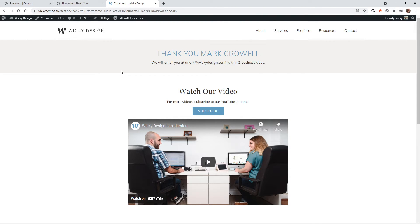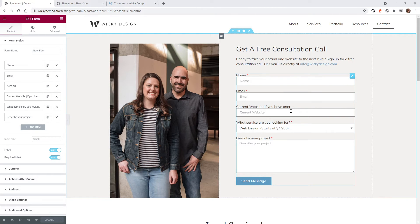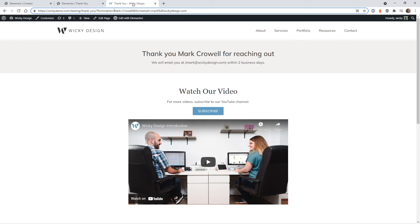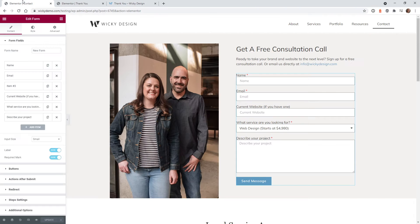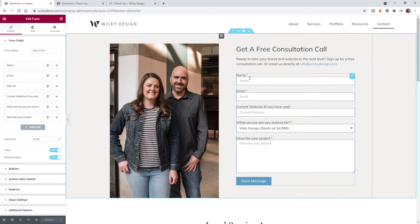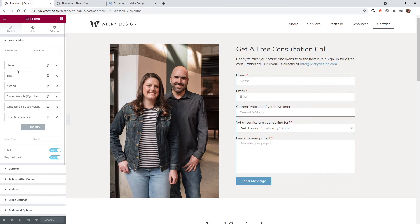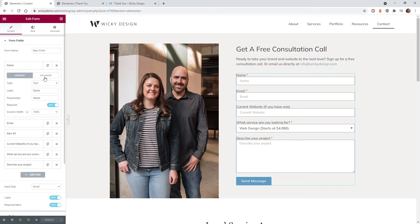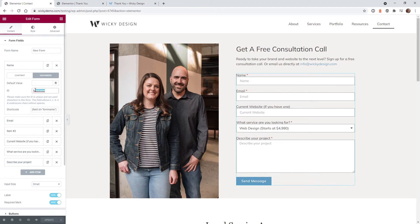Now I'm going to show you how to set that all up. Here we are on the contact form page, and what we need to do is grab the two shortcodes we need. We're going to pass the variables from name and email to the thank you page, so we need to grab the shortcodes for these fields. To do that, go into the fields and under the field name advanced, type in something custom. In this case I just called it form name. Here's the shortcode — I recommend copying it to clipboard because we're going to paste it in the next section.